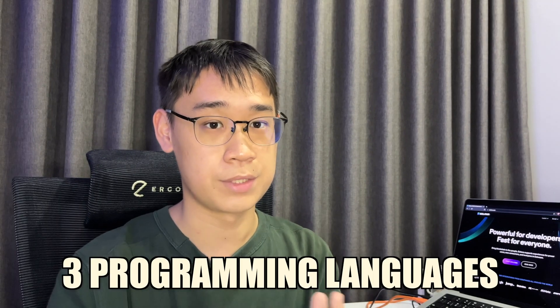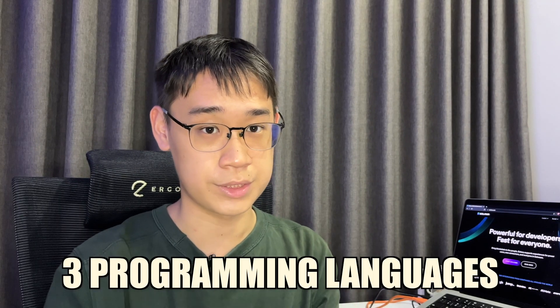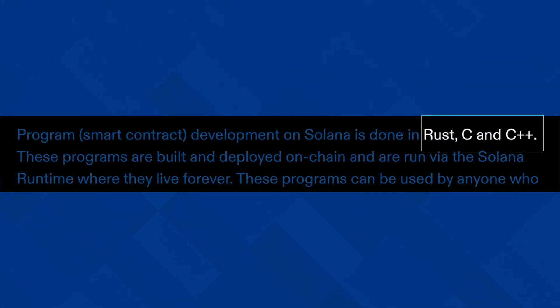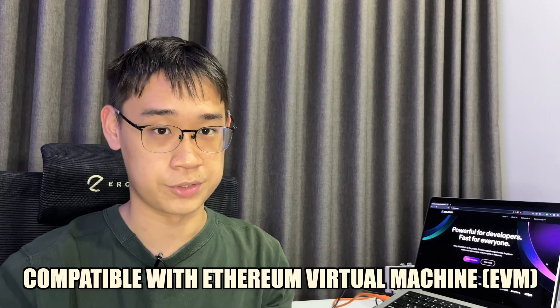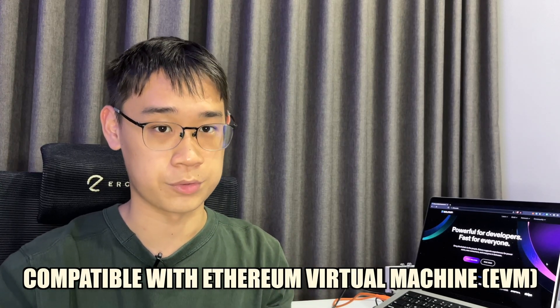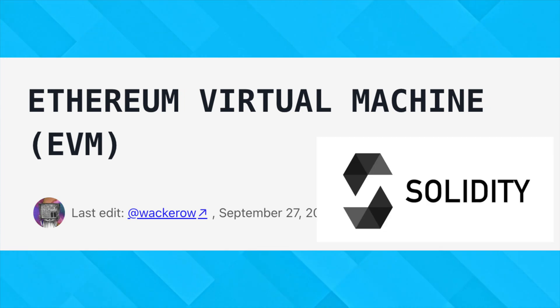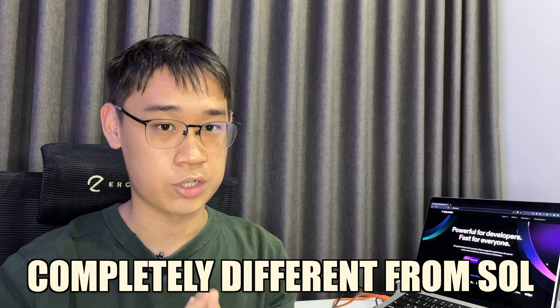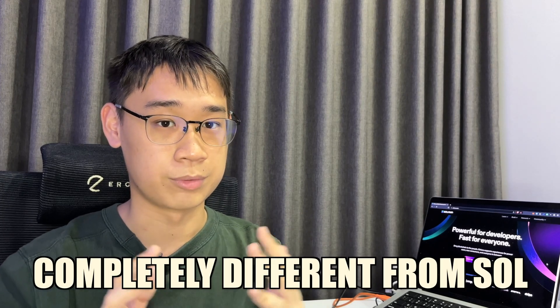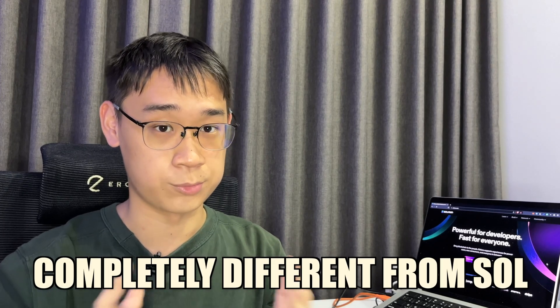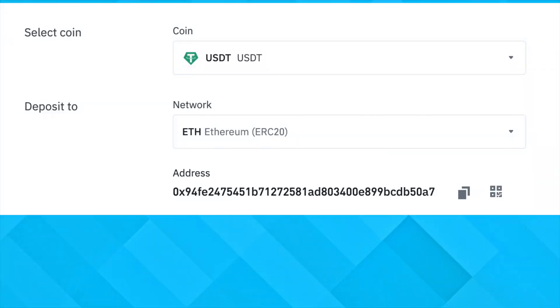The Solana network is built using three different programming languages, which are C, C++, and Rust. Meanwhile, there are networks that are compatible with the Ethereum virtual machine, or EVM for short. This virtual machine is built using Solidity, and this is completely different from the ones that Solana uses.